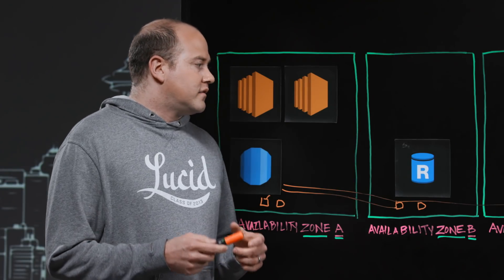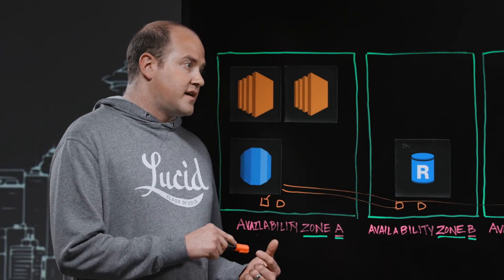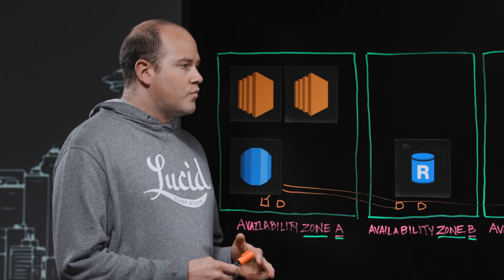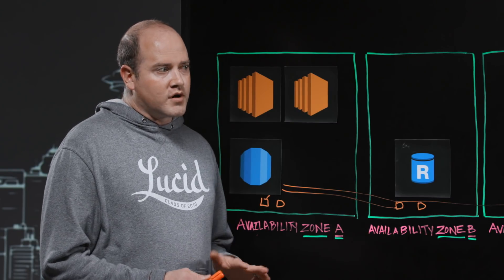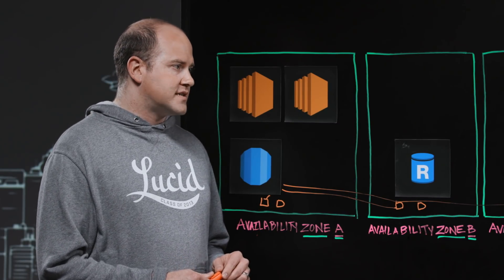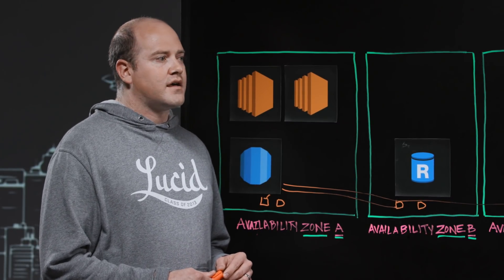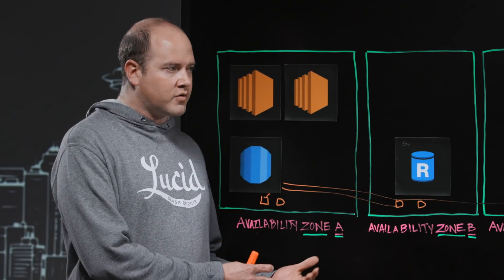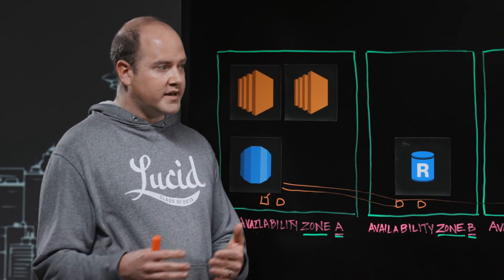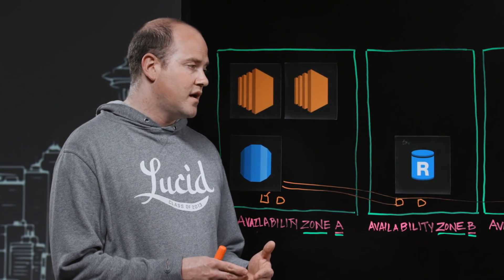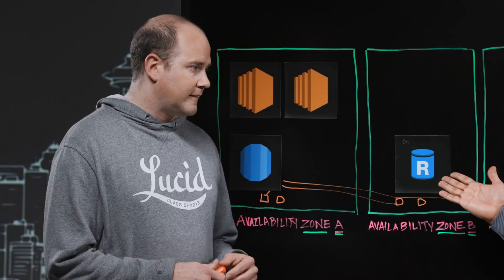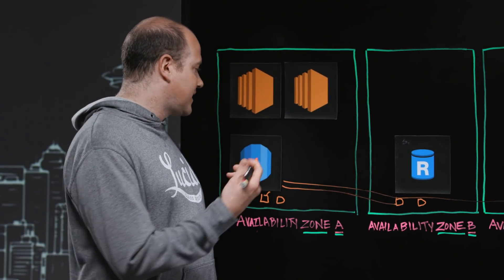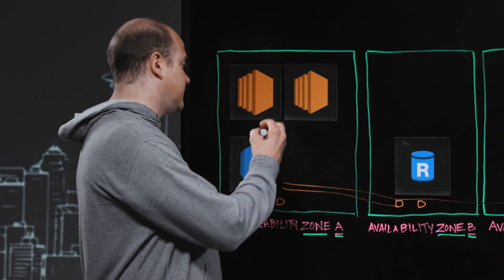Now, the second piece that Aurora really helps with is that when you stand up an Aurora cluster, it gives you two different endpoints that you can connect to. There's a read-write endpoint, but there's also a read-only endpoint. Is that something you can illustrate for the users? How does that work? Absolutely.